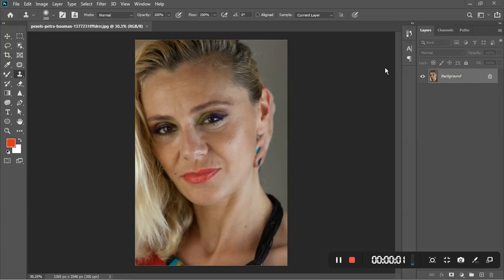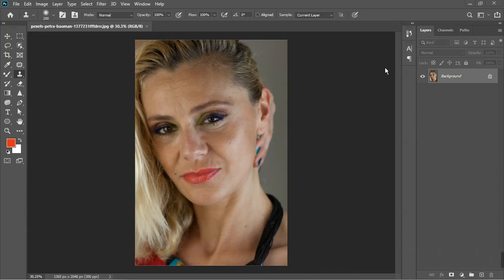Welcome back to the channel, this is ASA Studio. We're in Photoshop and I have an awesome tutorial for you — we'll be looking at how to edit beautiful portraits. These are the steps I take when editing portraits. Before you start editing, you need to have a goal of what you want to do. In this photo I want to do some frequency separation, color correction, color balance, and color grading.